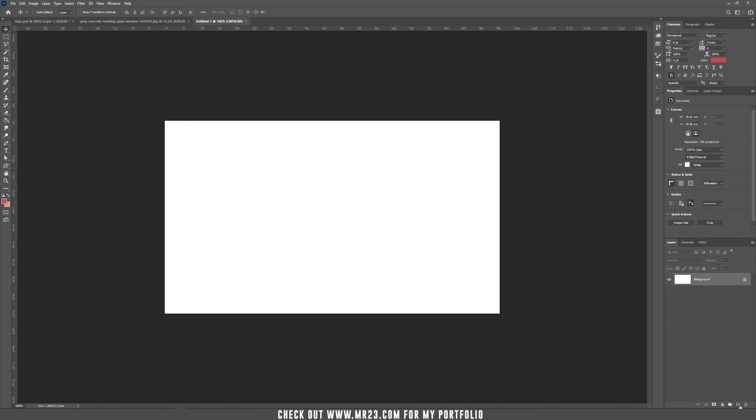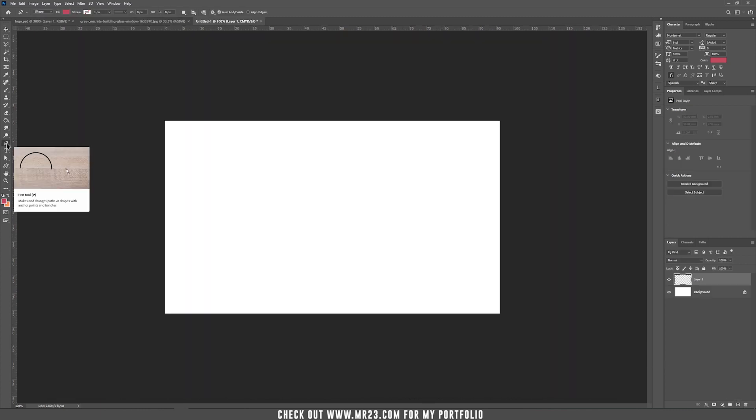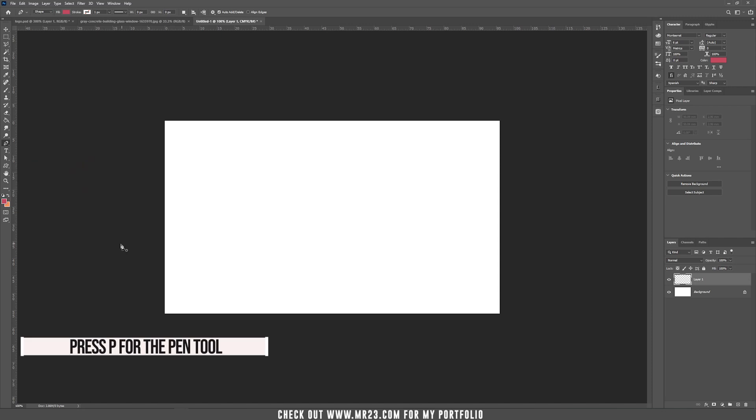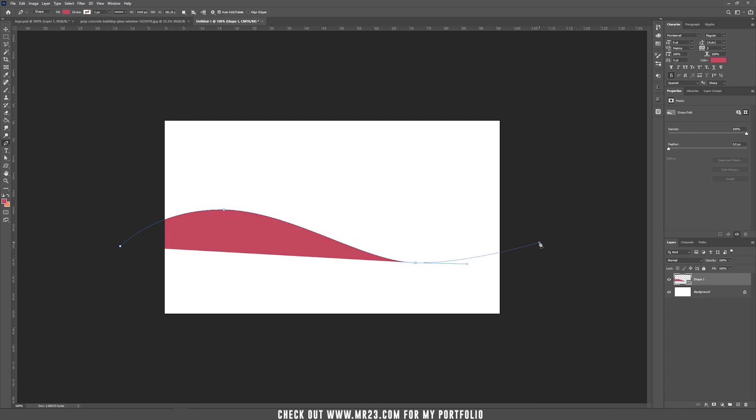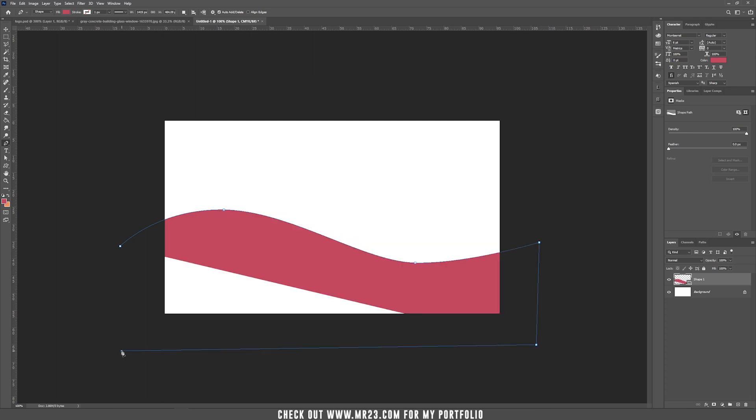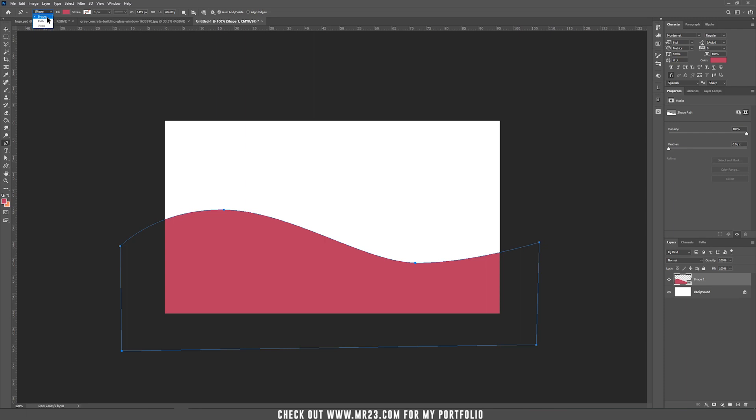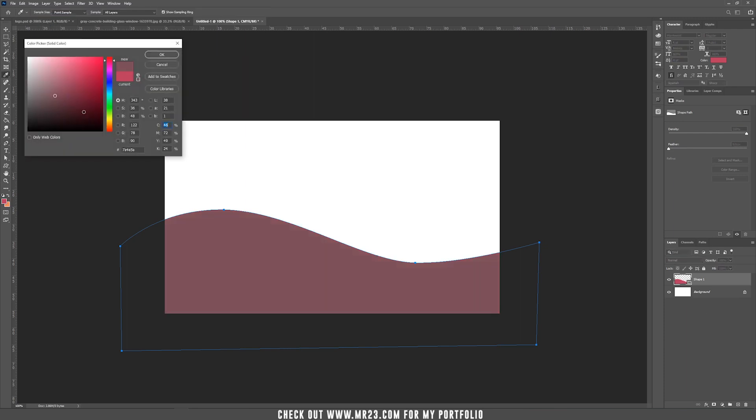Now just create a new layer, go to pen or press P, click outside the area and then click and drag a point, another one, another one outside and just close the shape. If you don't see this as a shape and you see it as a pixel, it's because here on top you have the path selected. Be sure that you have the shape selected because if I double click on the shape I can always change the color.